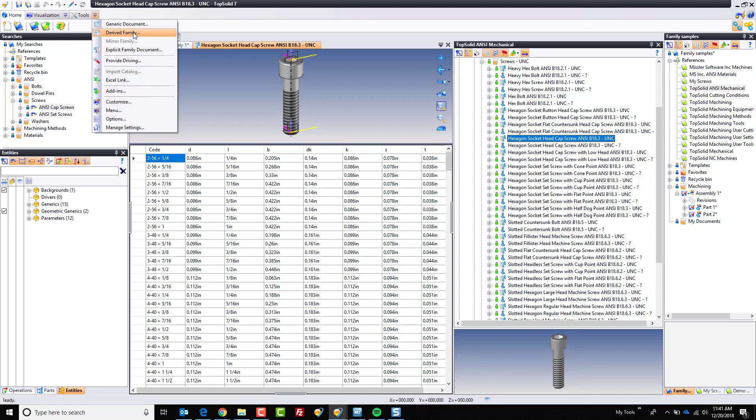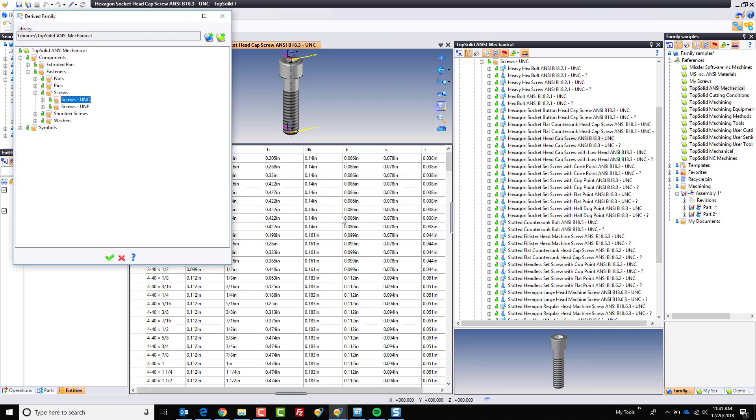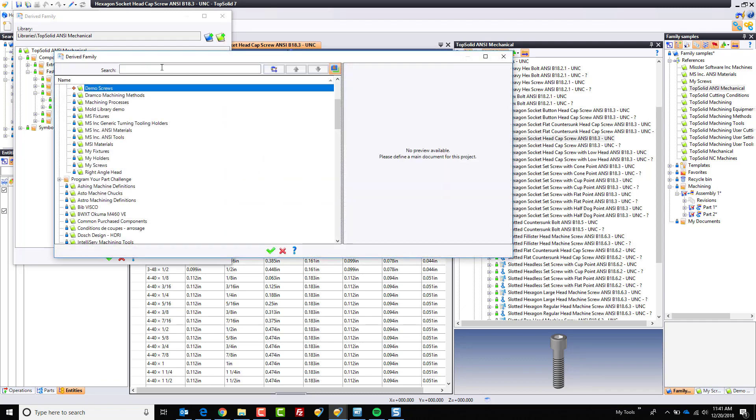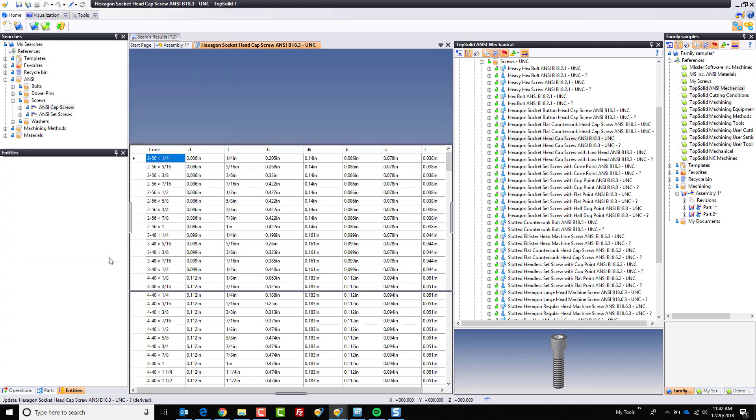For example, I'm going to go here to derived family. Here it's going to ask you a question. You can just click yes. And now here it wants to know where do you want to put a derived copy of this. Now the reason we're using a derived copy is this way, if Missler software updates this library, adds to the components, fixes a bug or whatever, anything that you have done will automatically follow this update. So what I'm going to do is now change to my demo screws library. I'll even make a new folder there. We'll rename it really quick to be my screws. Why not? And we'll click OK.